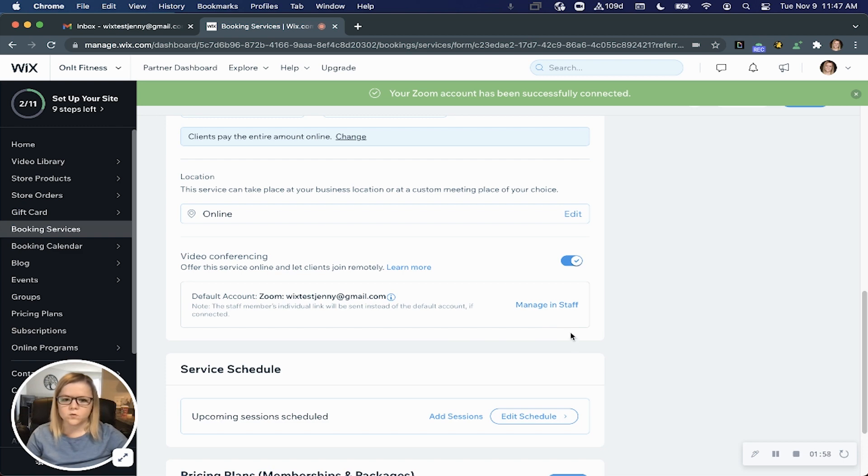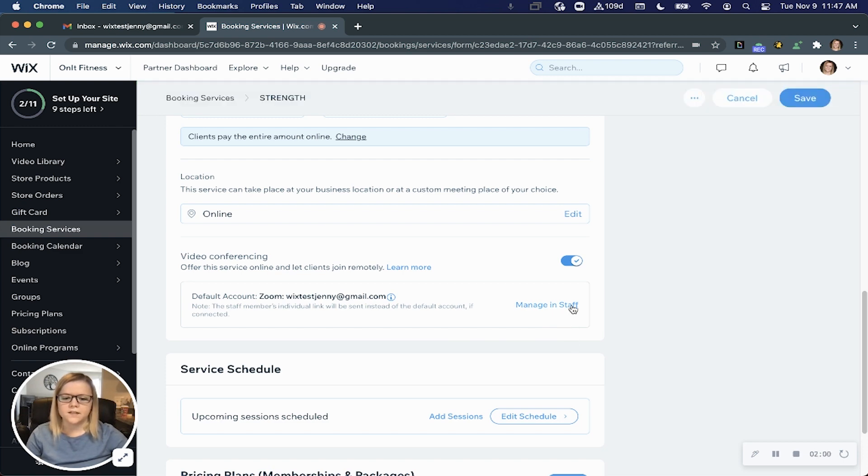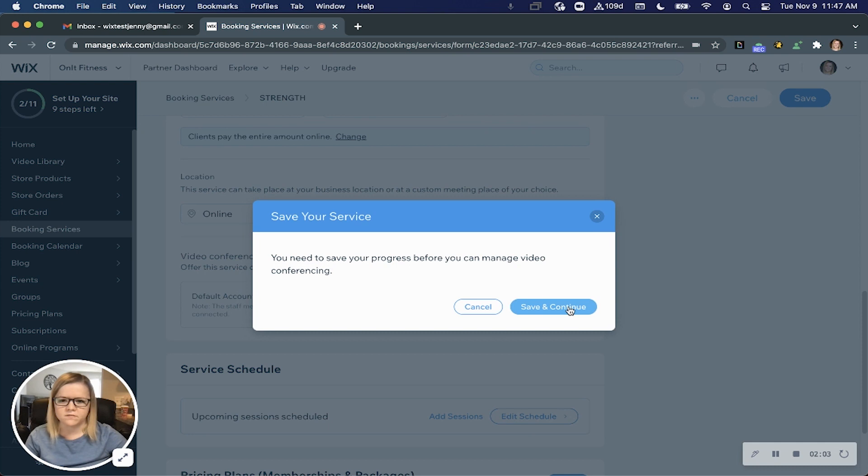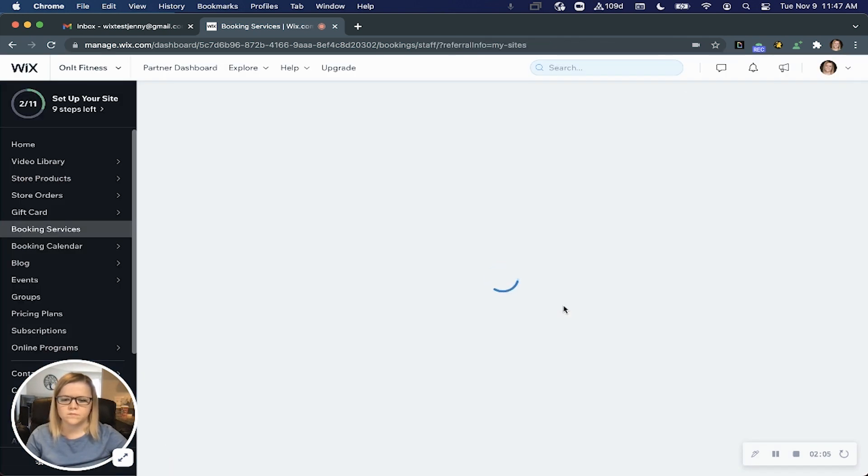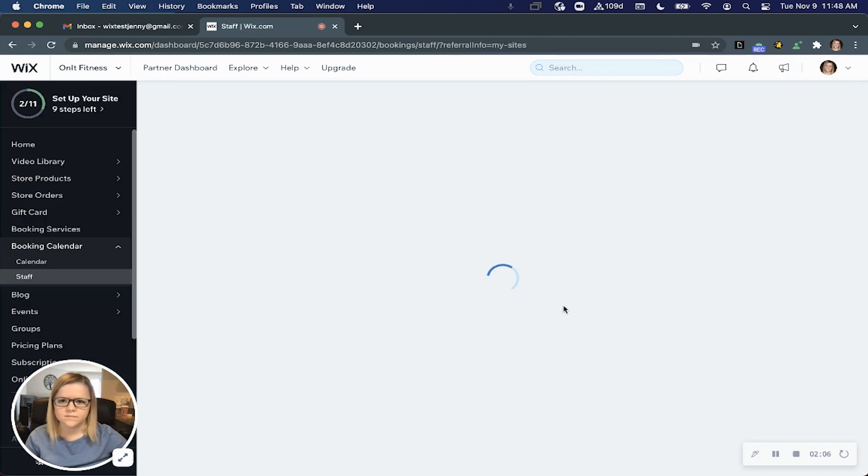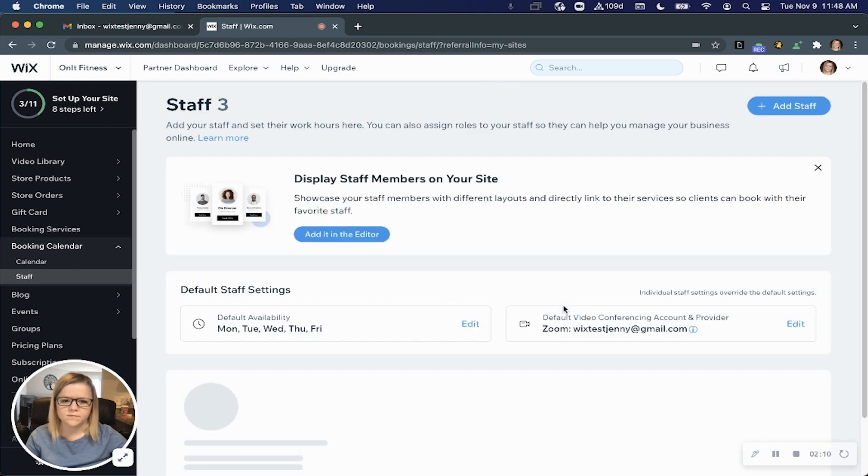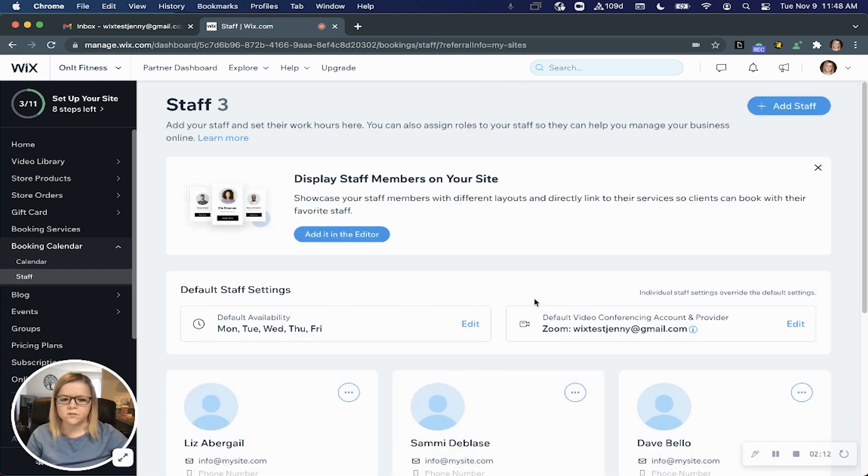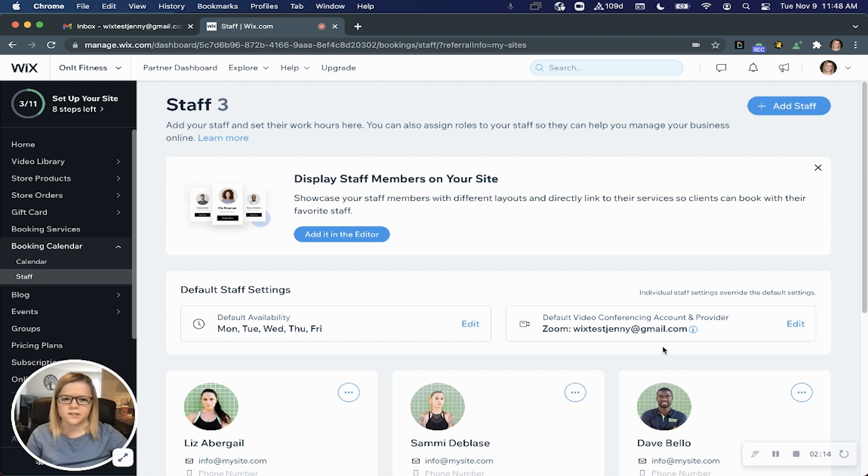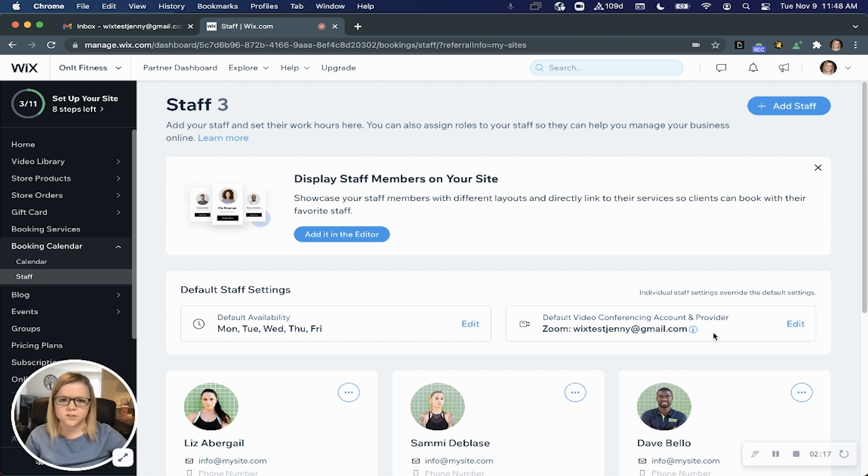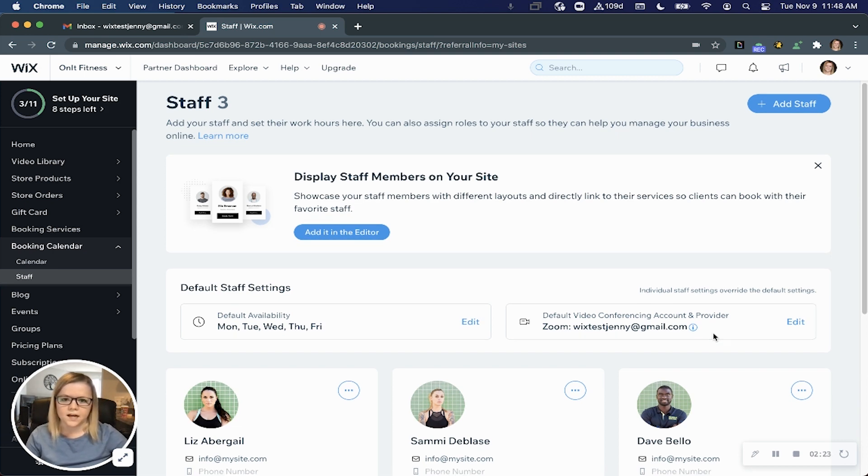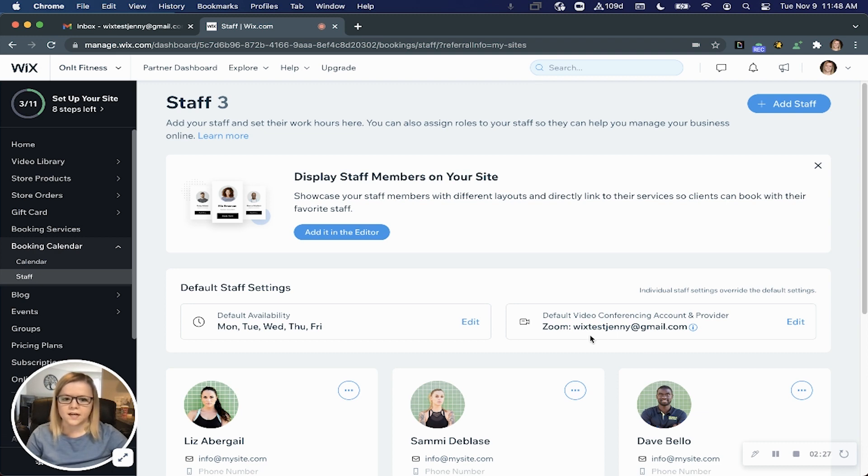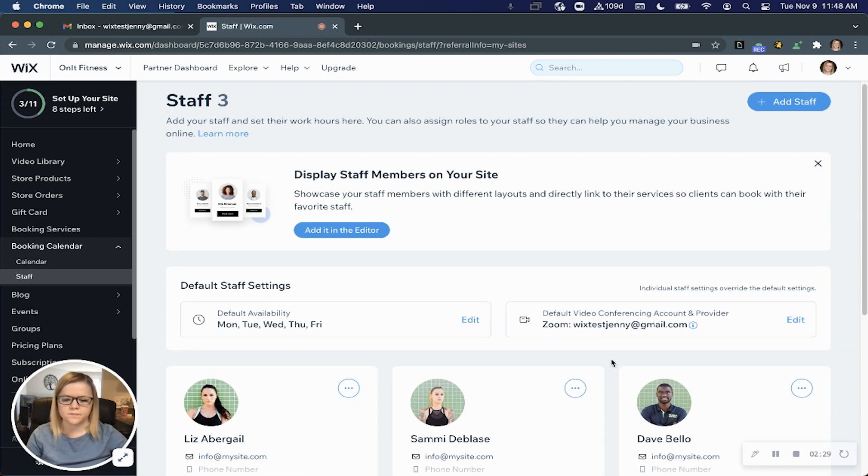The next thing you will want to check out is the staff page. So go ahead and click manage in staff. Save and continue. Now here you'll see that the Zoom account we just connected is now the default video conferencing tool for all of your booking services. So what that means is anytime you indicate that a service should take place online, it will automatically use that default account you just connected.